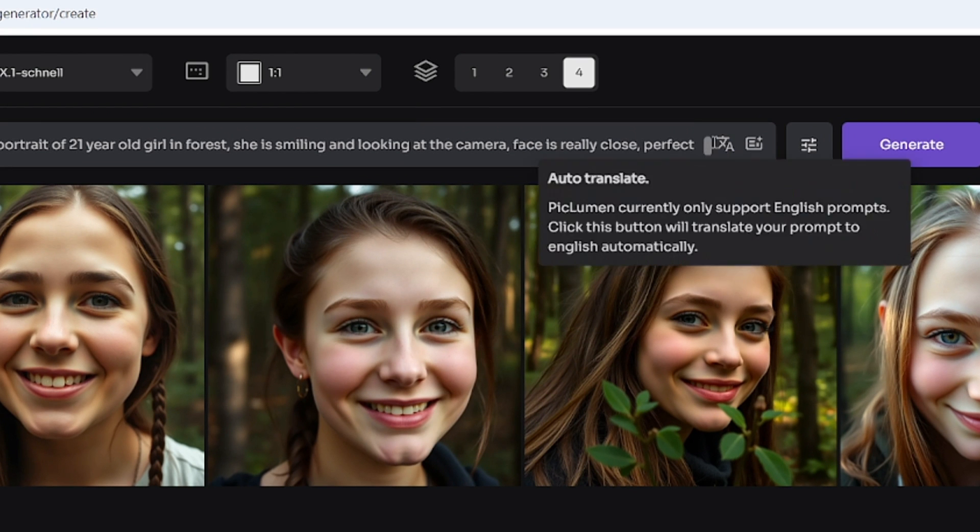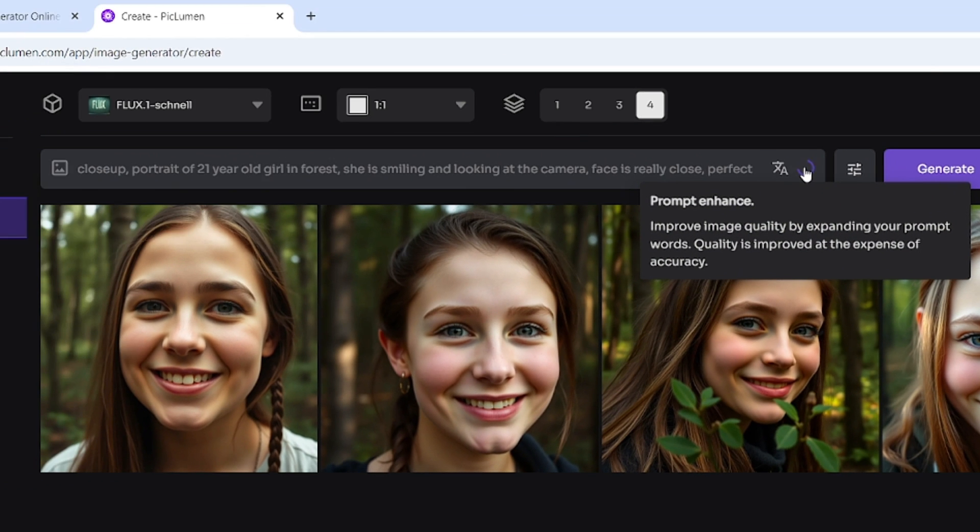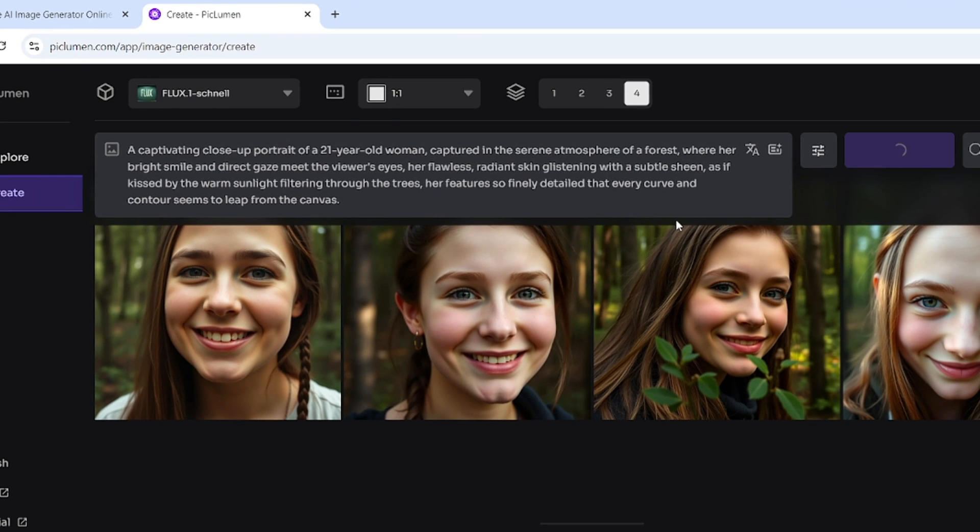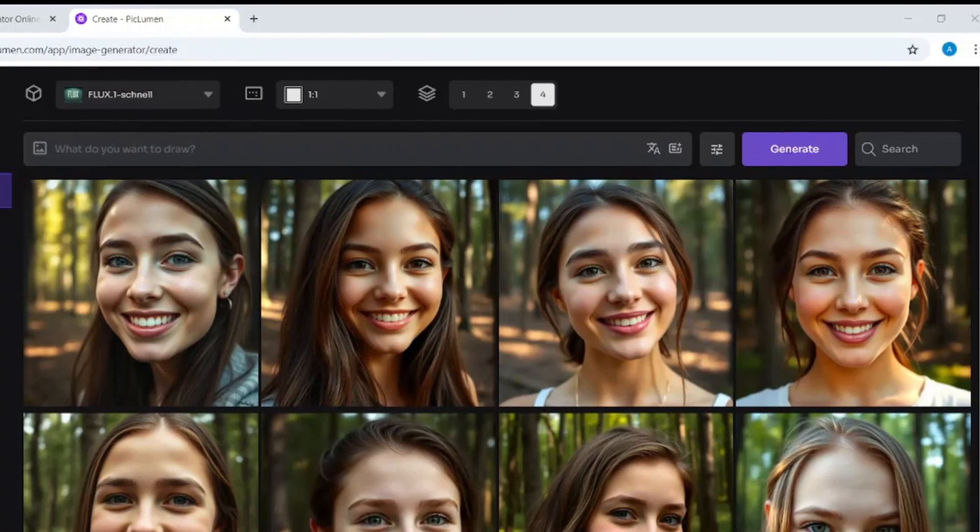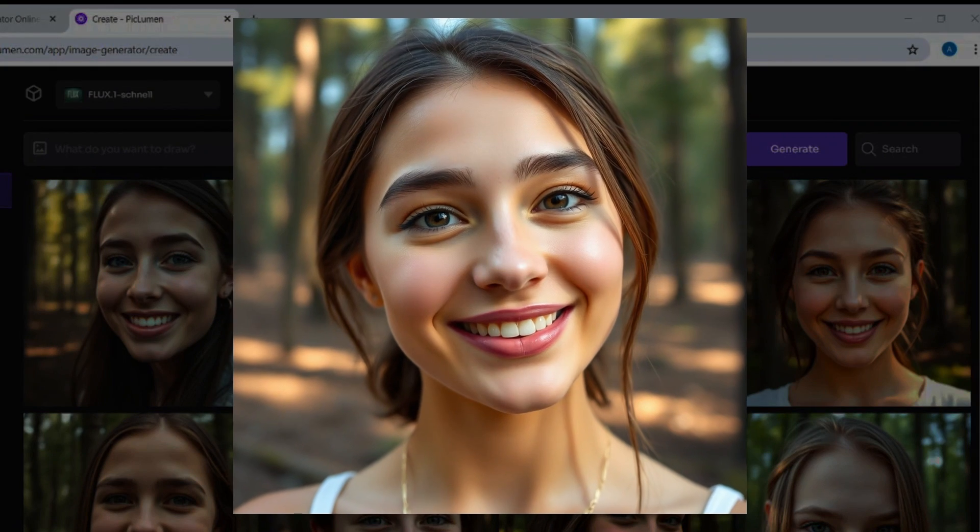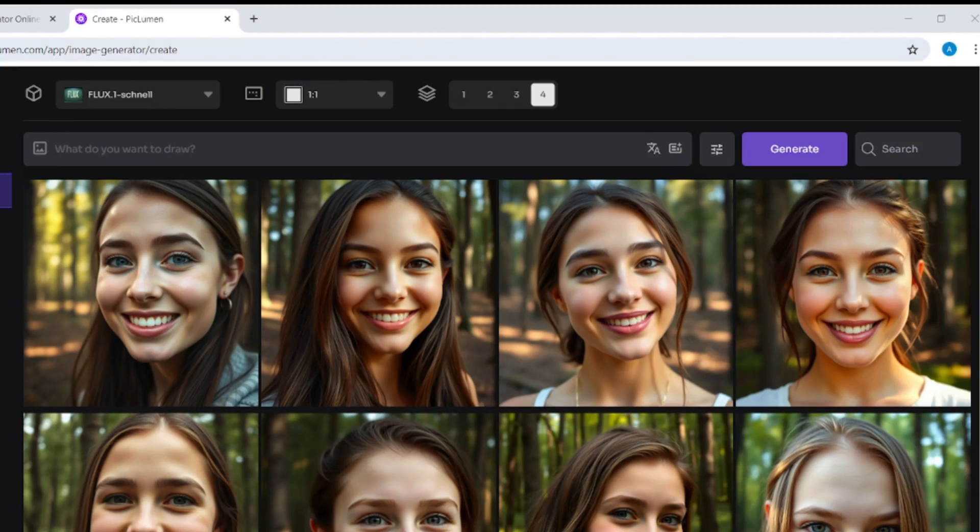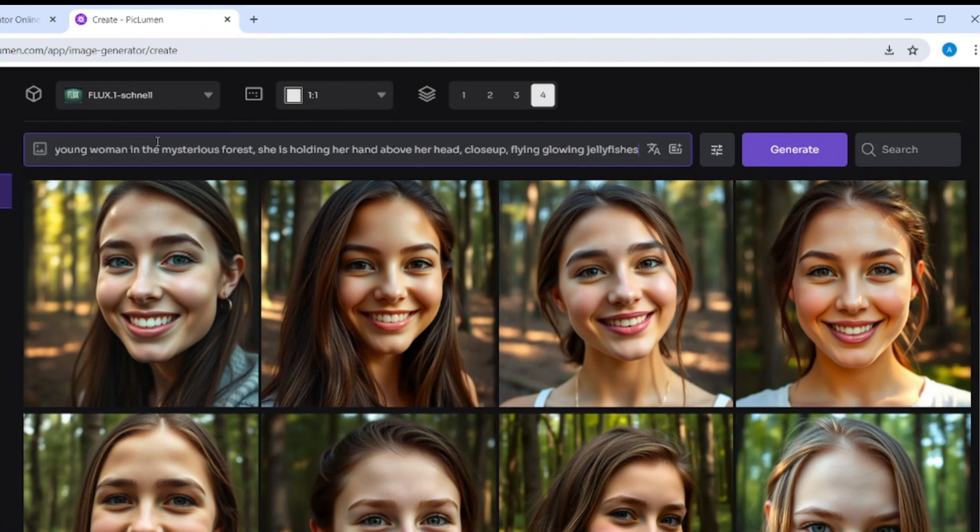And then Prompt Enhance. Now the prompt includes all the details I described, but also there are more specific details. Prompt Enhance is a must-have for better images. Here, now I want to get images where at least one hand is visible, 9 to 16 aspect ratio, Prompt Enhance.